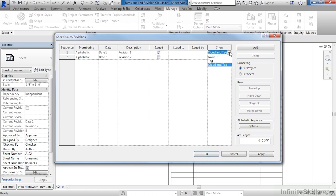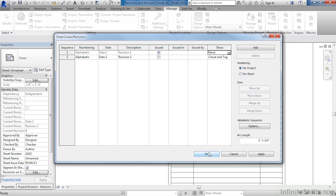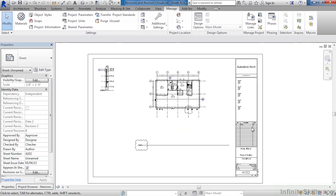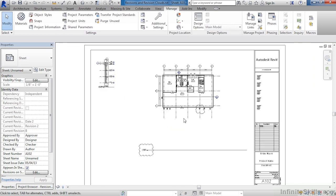Where it says Show, Cloud and Tag, make this be None. This means that the cloud and the tag that we would eventually put in would not show up. Move down here to OK, zoom out, and you will notice that revision 1 no longer shows up because in that previous dialog box we told it not to show up.